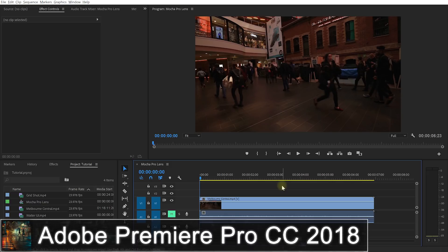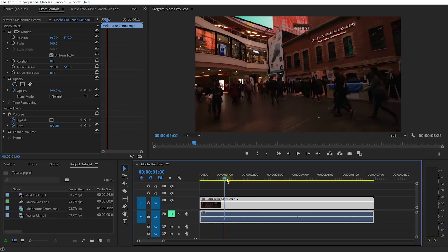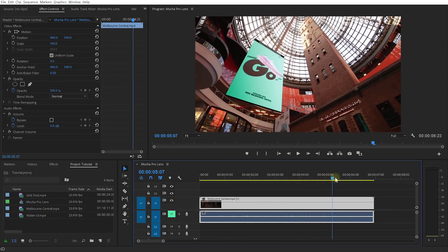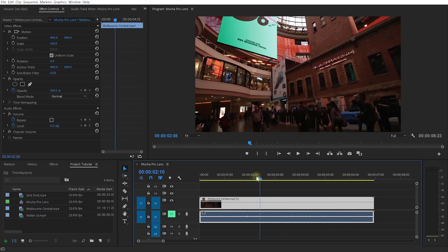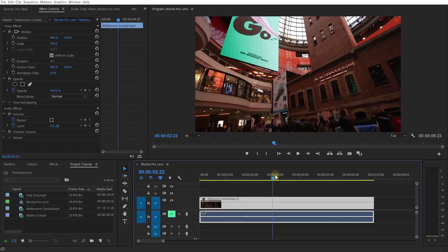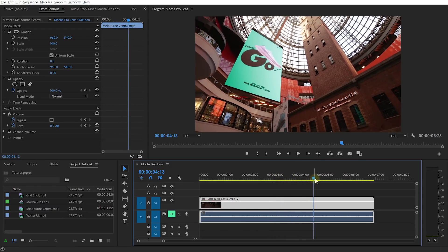Welcome to the wonderful world of Adobe Premiere Pro. I have a simple sequence set up here already with my clip dropped into it. And if I scrub through, you can see that this is a really simple clip that I took in Melbourne Central. The notable thing about this shot is that I took it on a wide-angle lens, and so as the camera pans up, you can see all of this distortion happening on the outer edge of this shot.